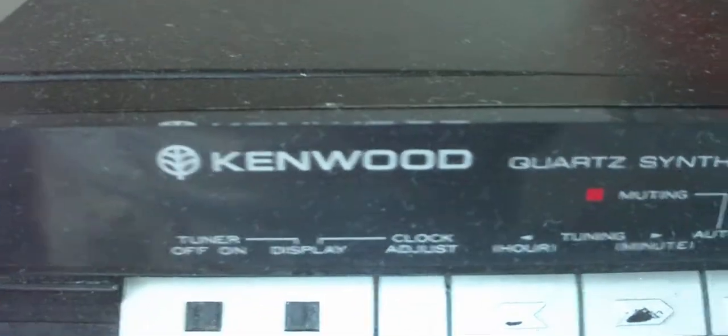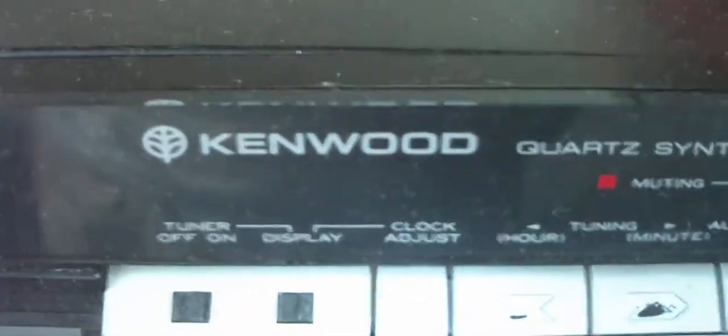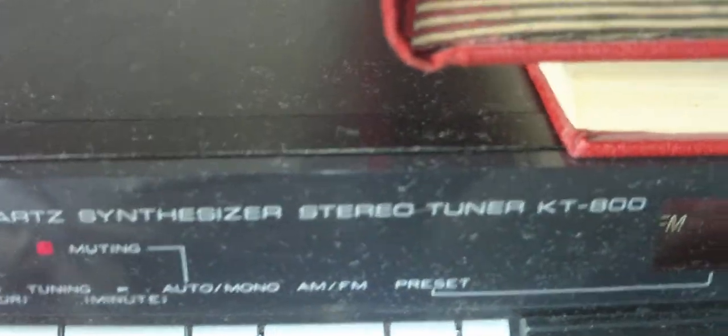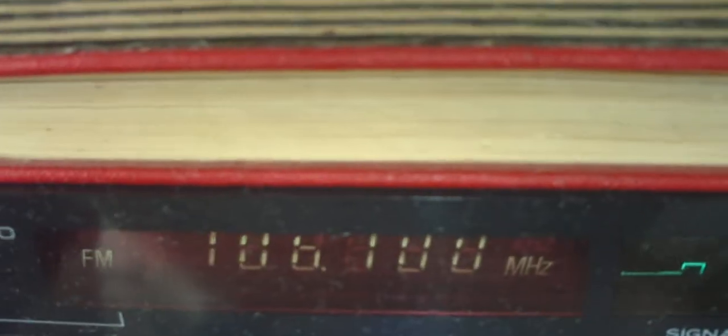Here's an interesting thing I have. I'll show you now. A Kenwood Quartz Synthesizer Stereo Tuner KT-800, radio tuner, and here's how it looks.